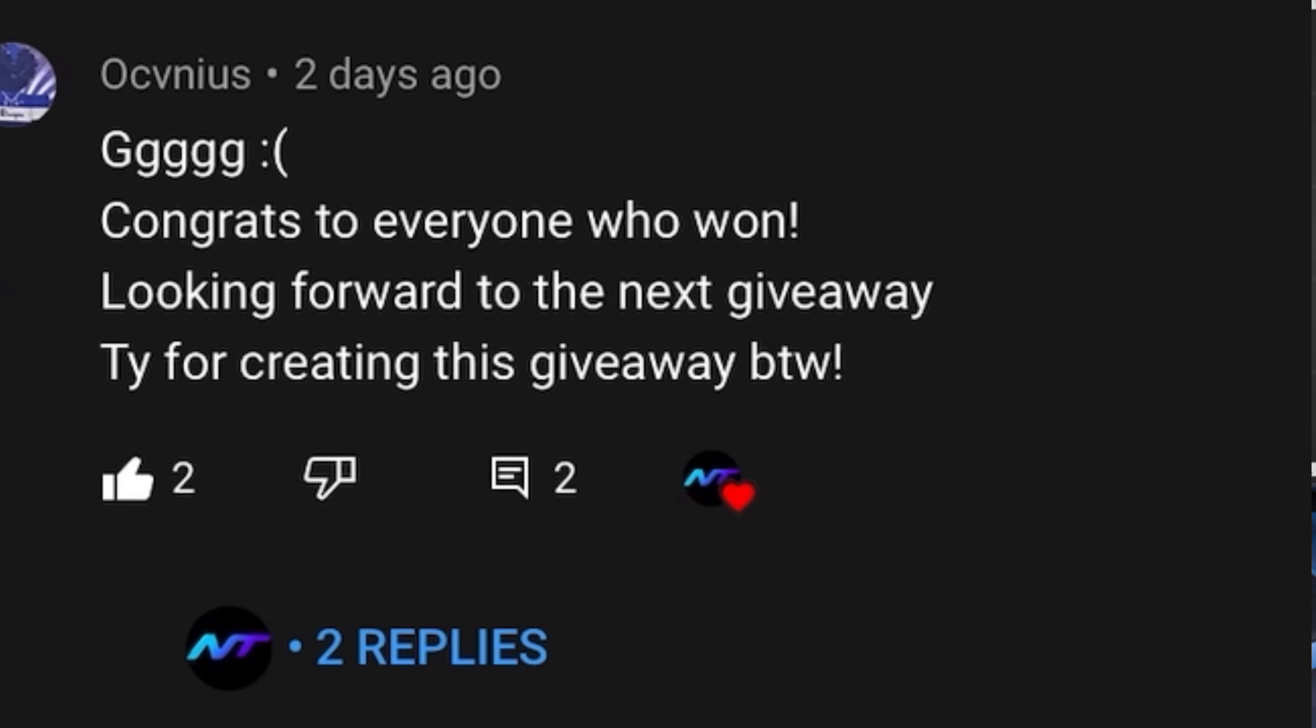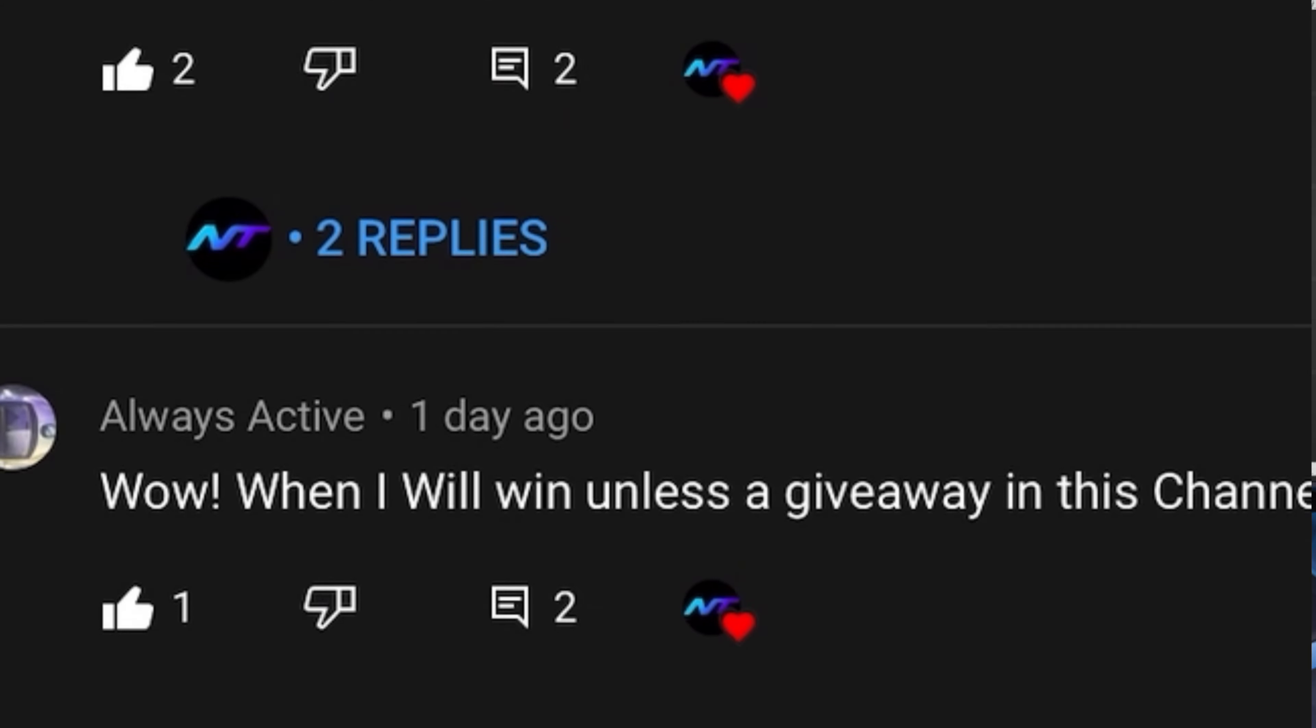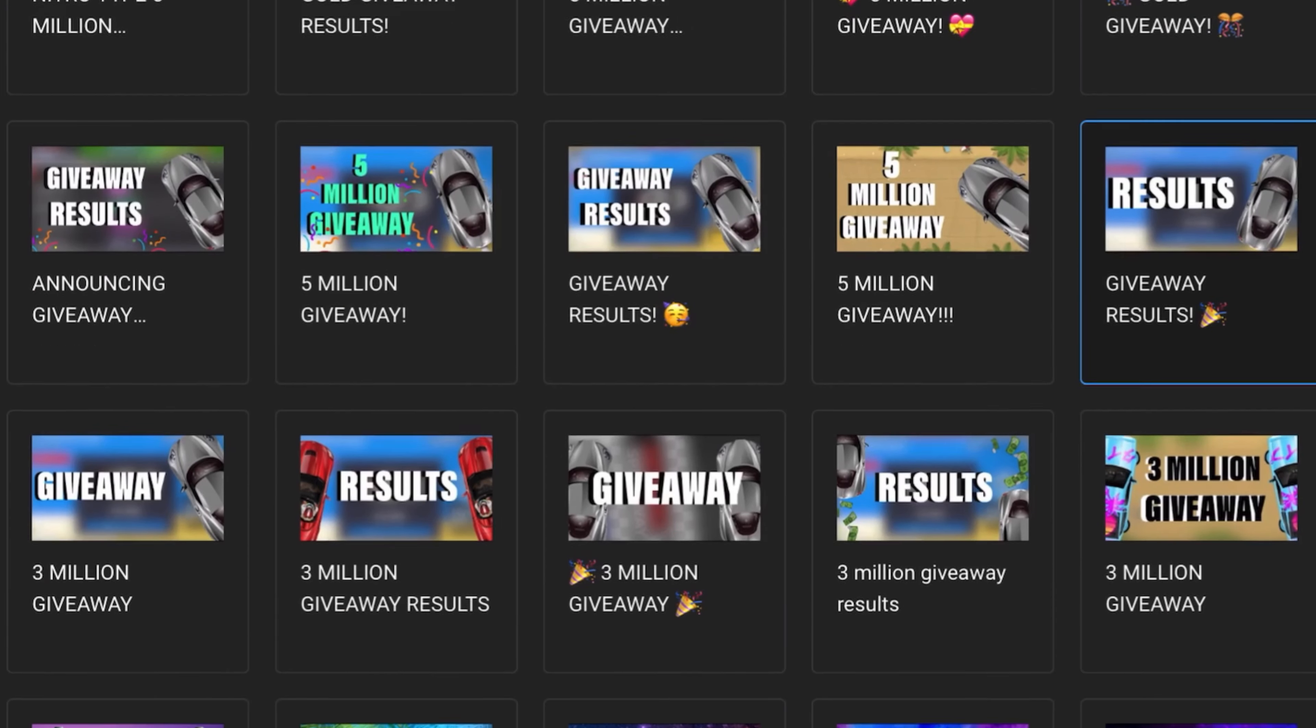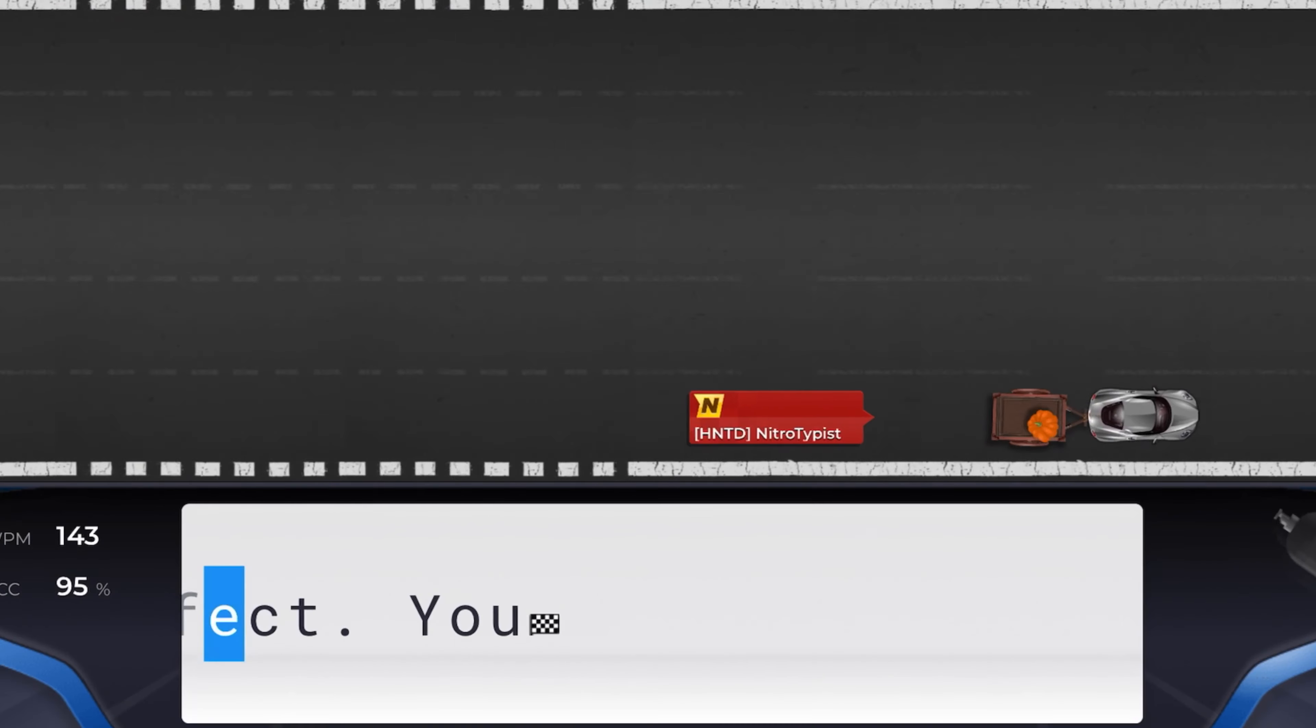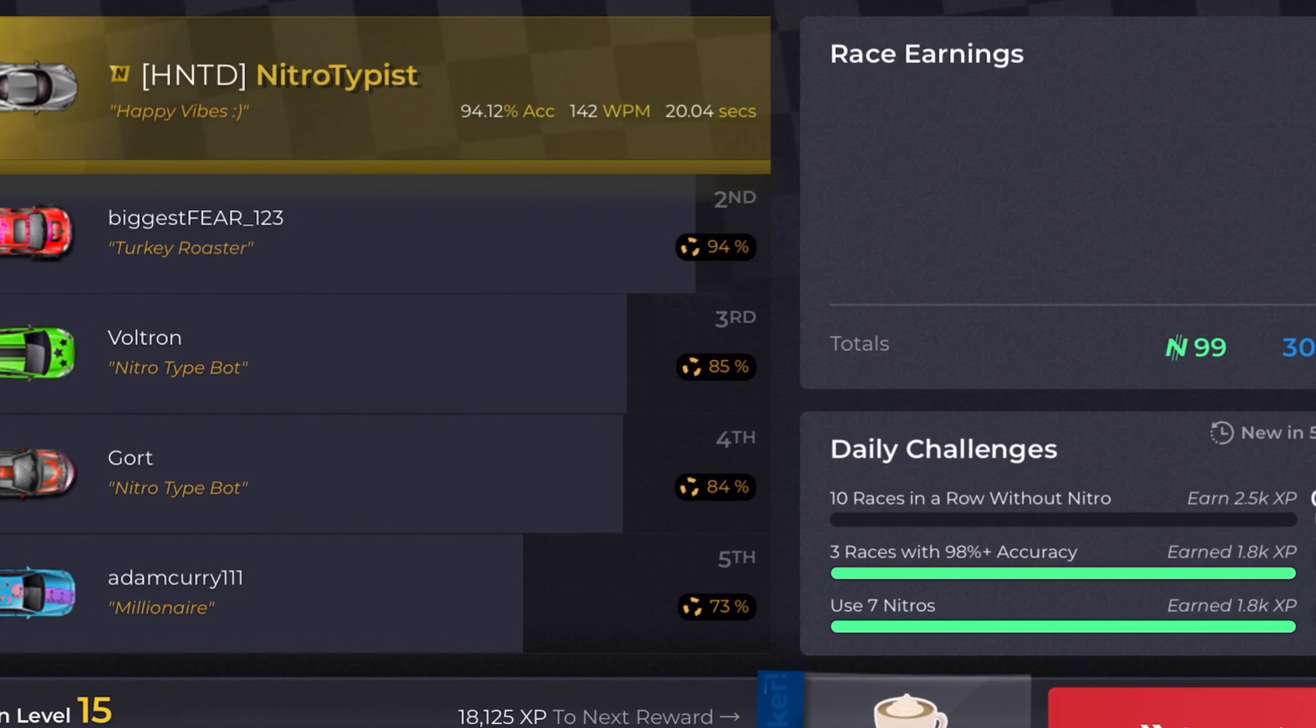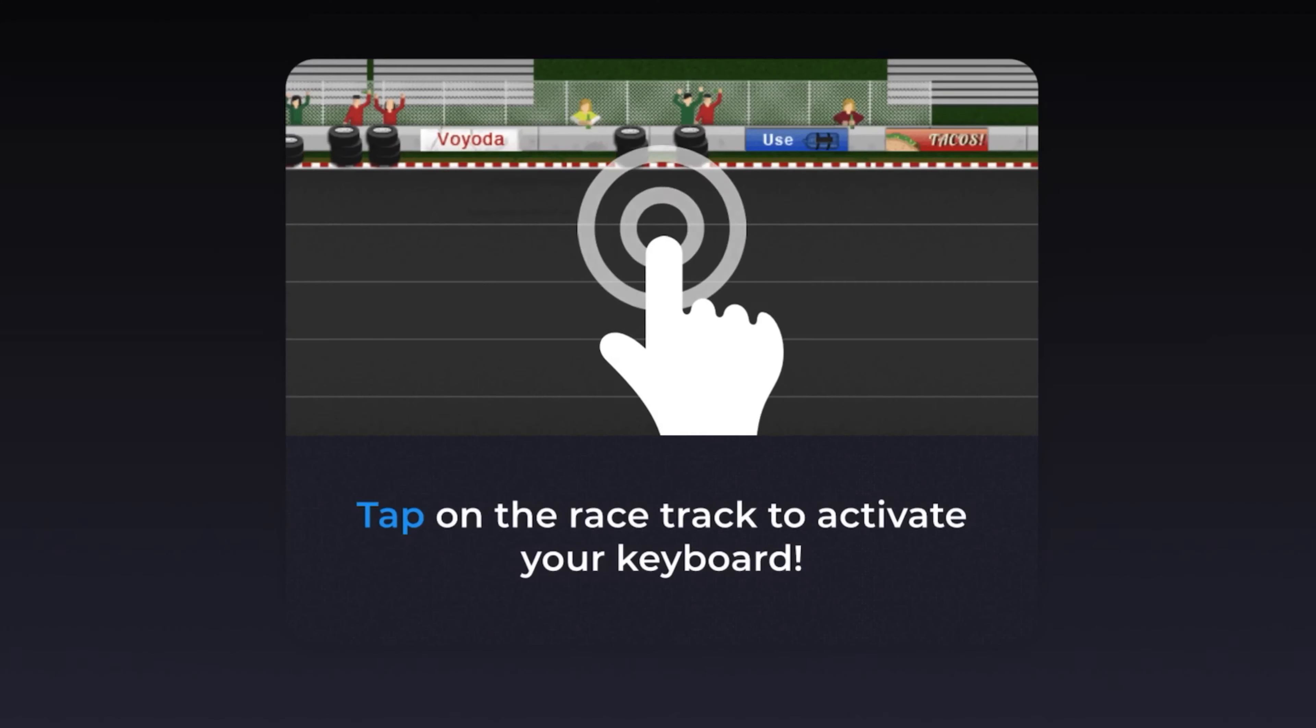Make sure to be subscribed with post notifications on and share with a friend because I do giveaways on this channel all the time, basically like every seven days or so. I do giveaways like these to help out the Night to Night community as much as possible. Make sure you're subscribed and sharing with a friend.